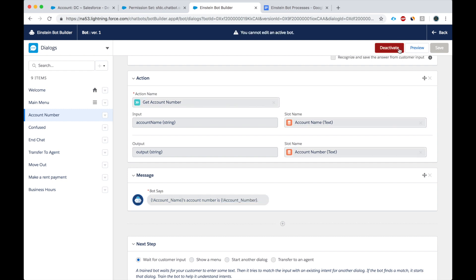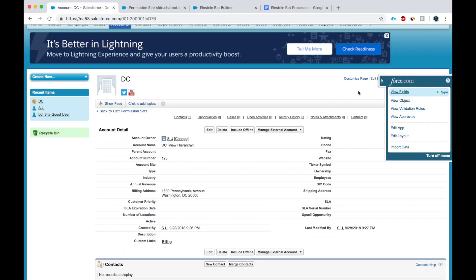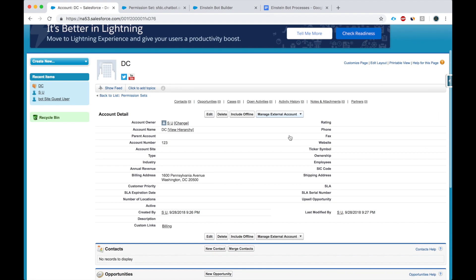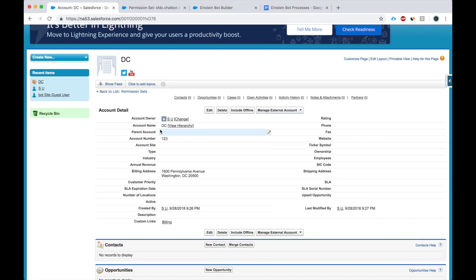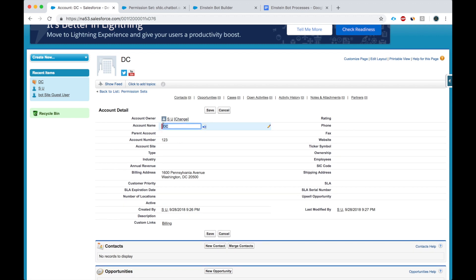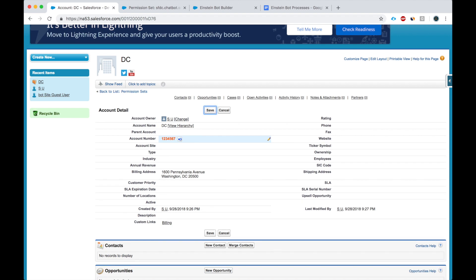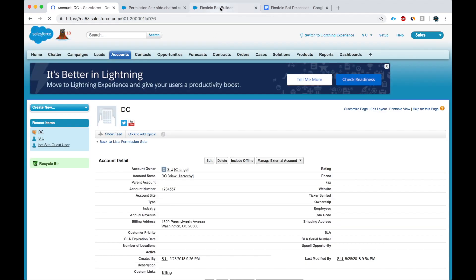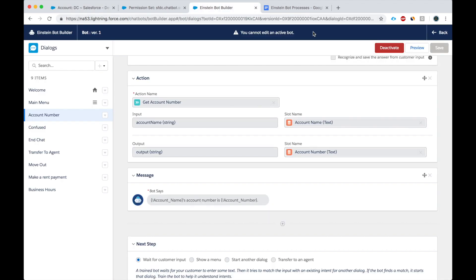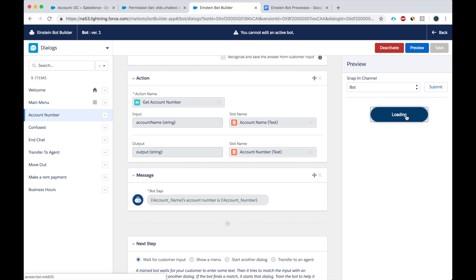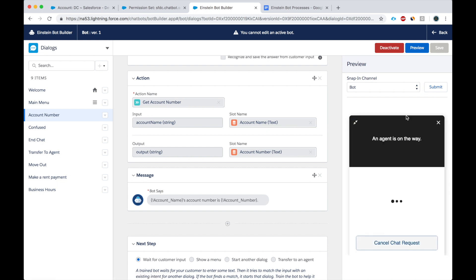So I'm activating this. So here's a class called class DC and the account number is one, two, three. Let's make it four, five, six, seven. To test the bot, we can just use the preview button, click submit, chat with an expert.